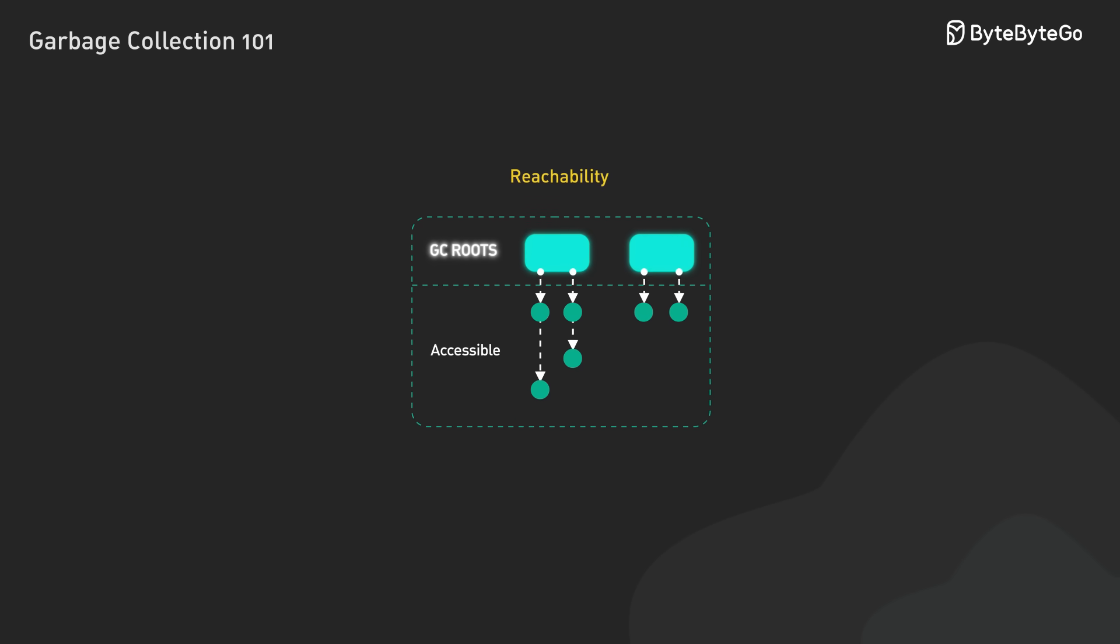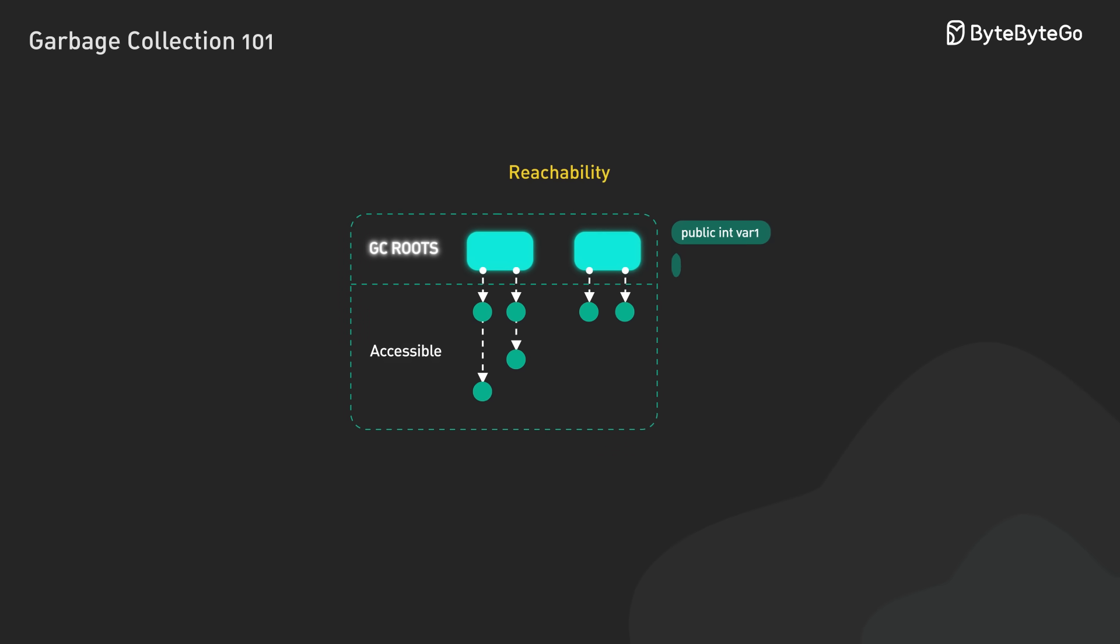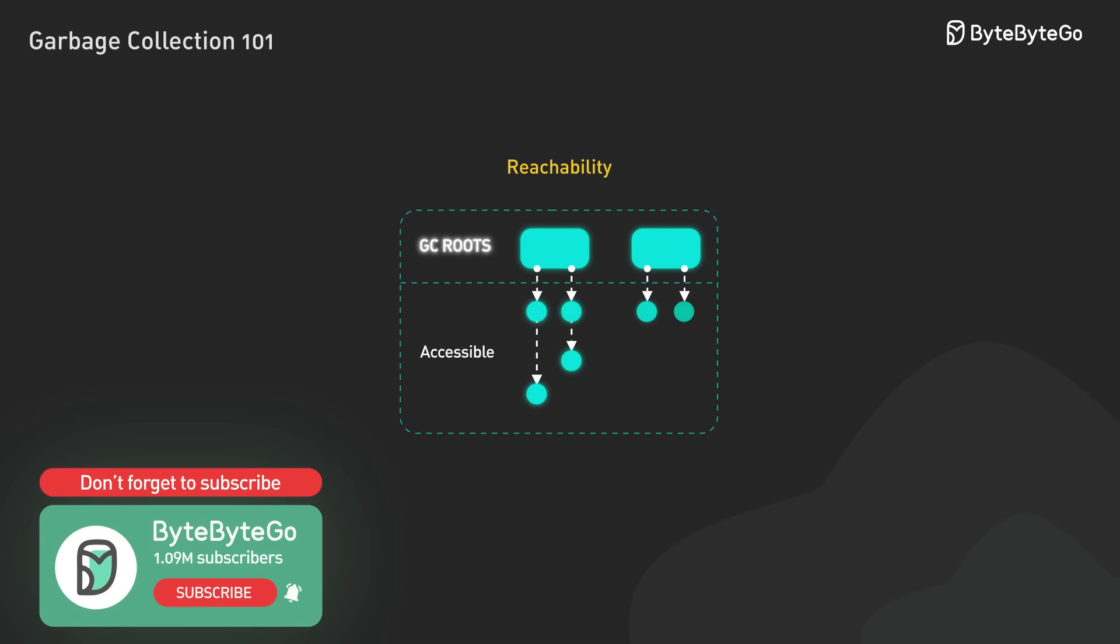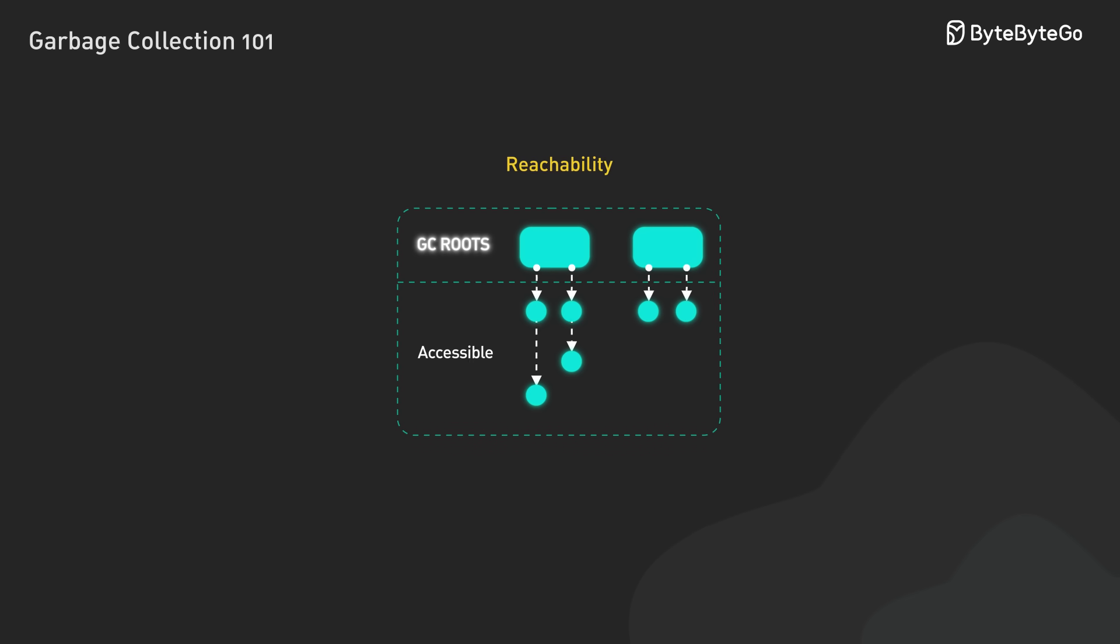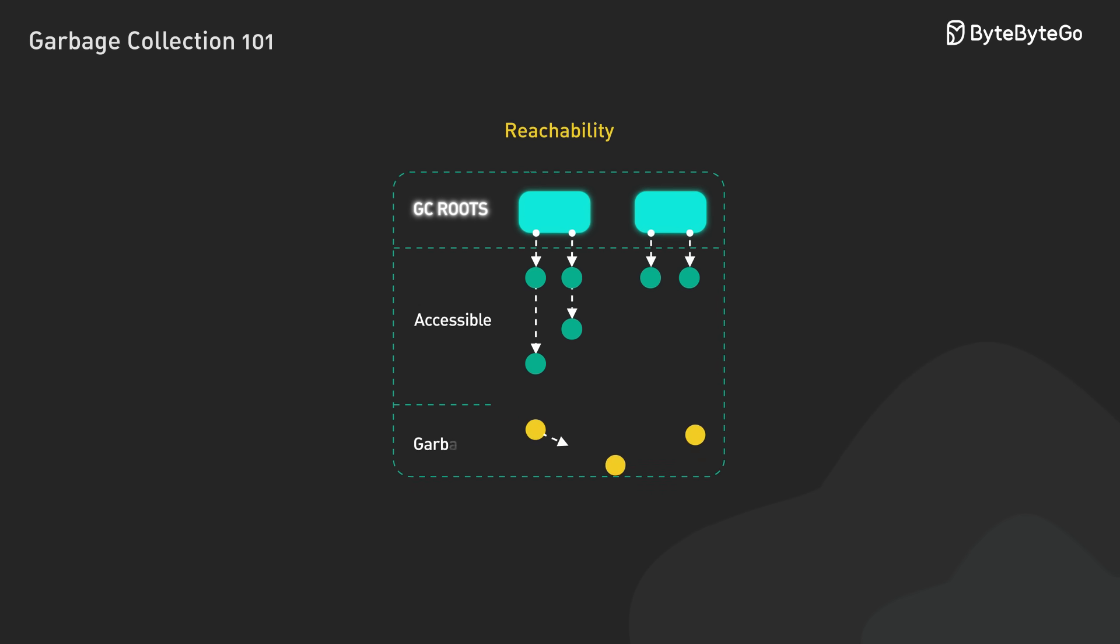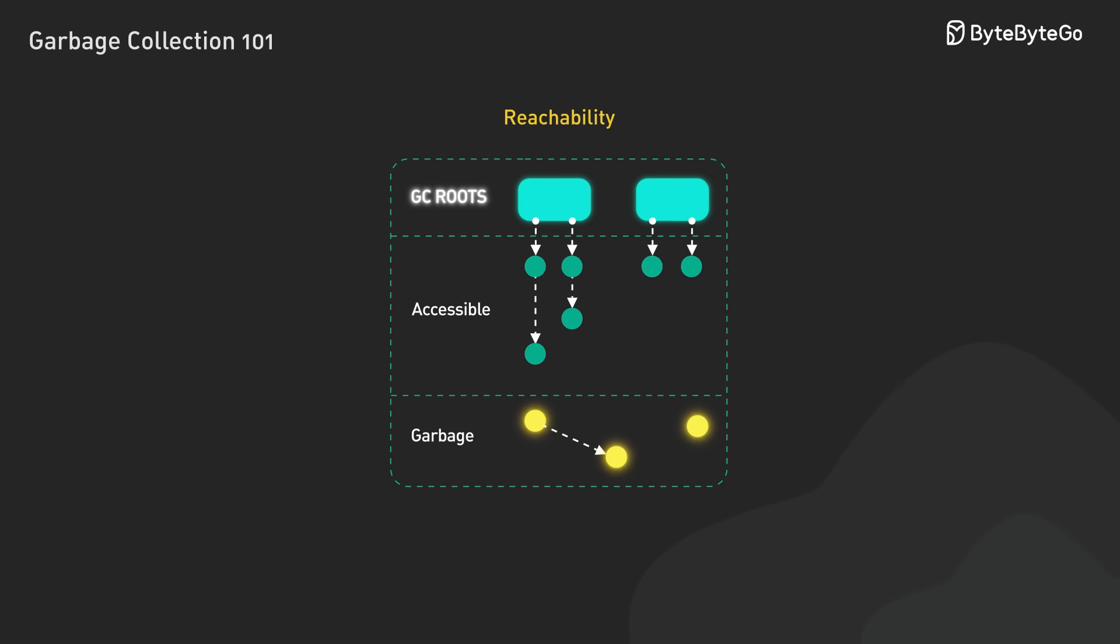Every program has GC roots. These are starting points like global variables and stack references. Any object that can be reached by following references from these roots is considered alive and must be kept. Everything else is garbage, ready to be collected.